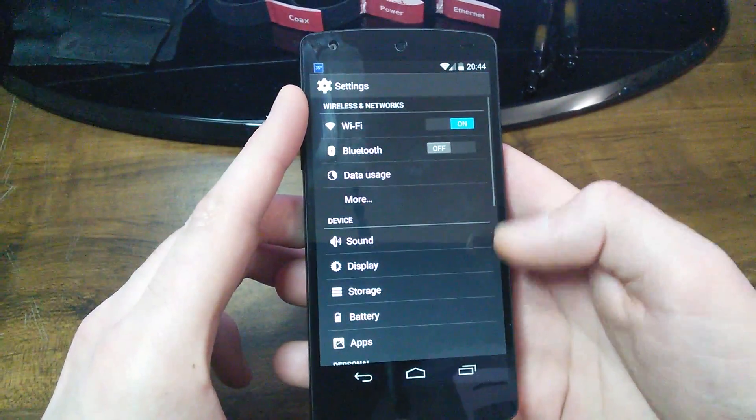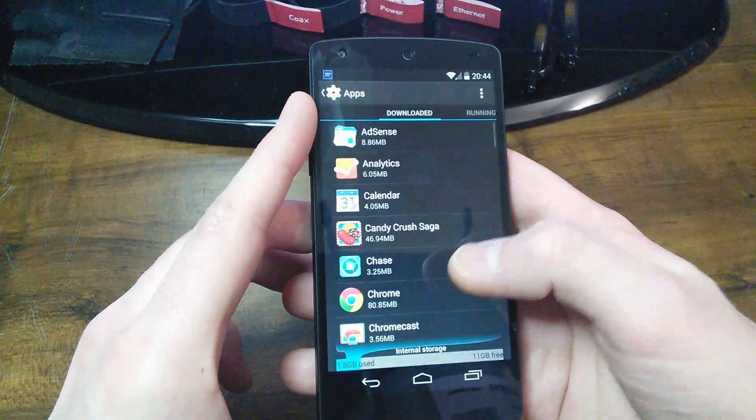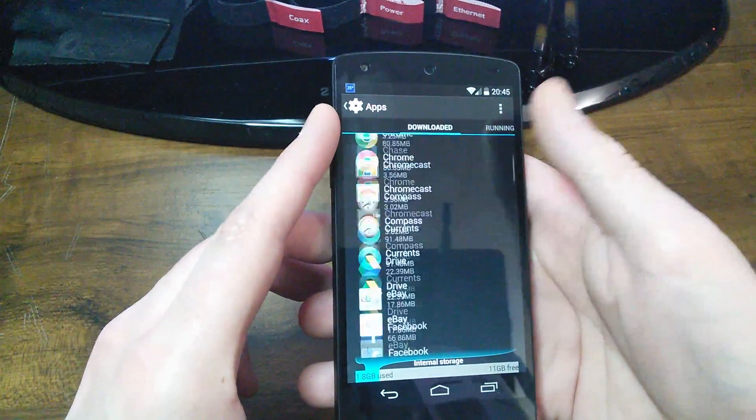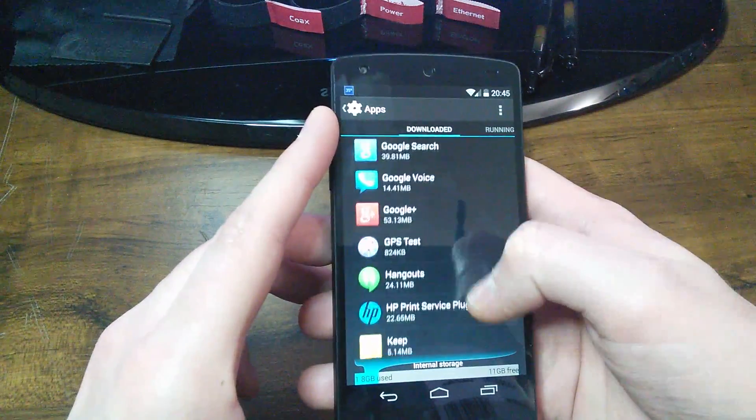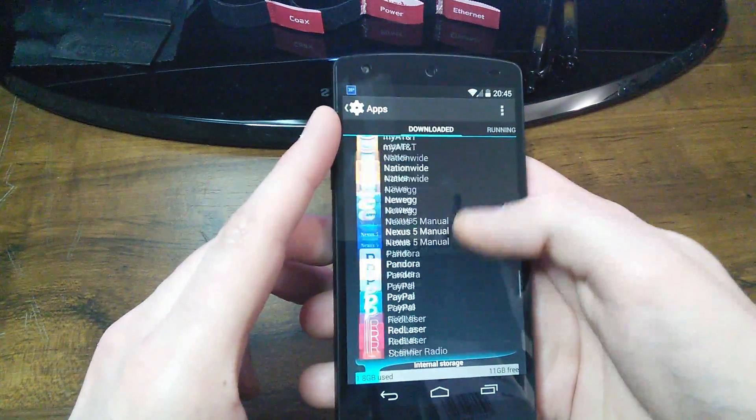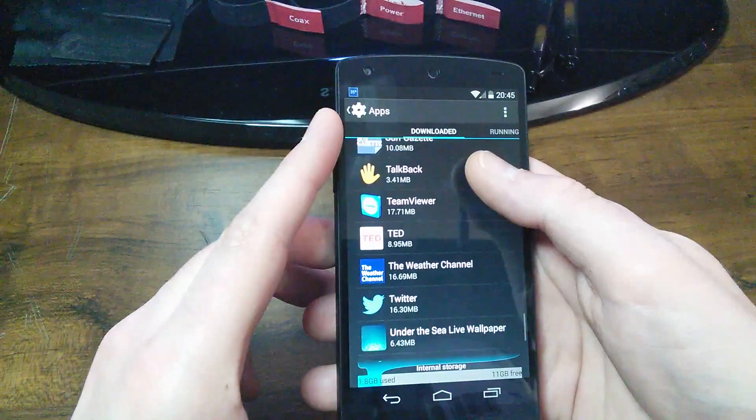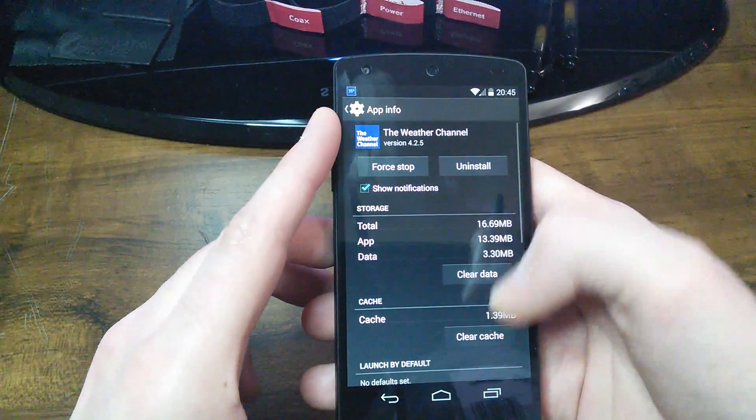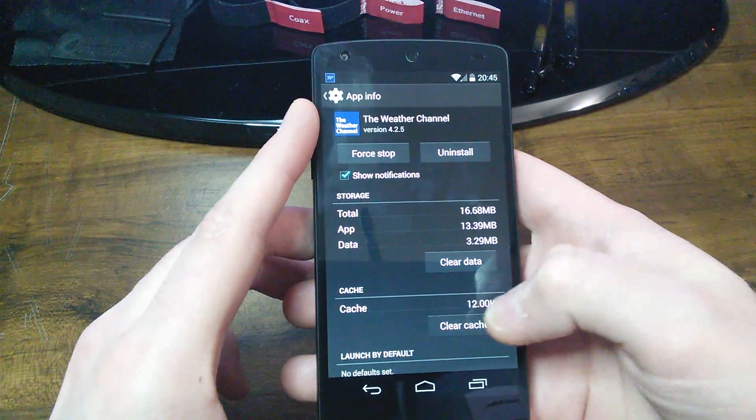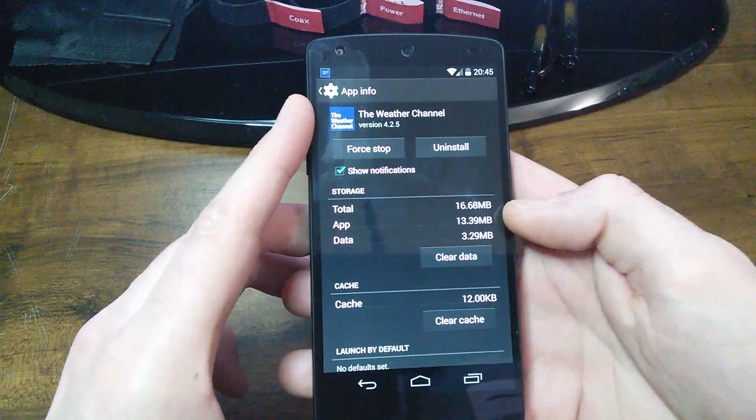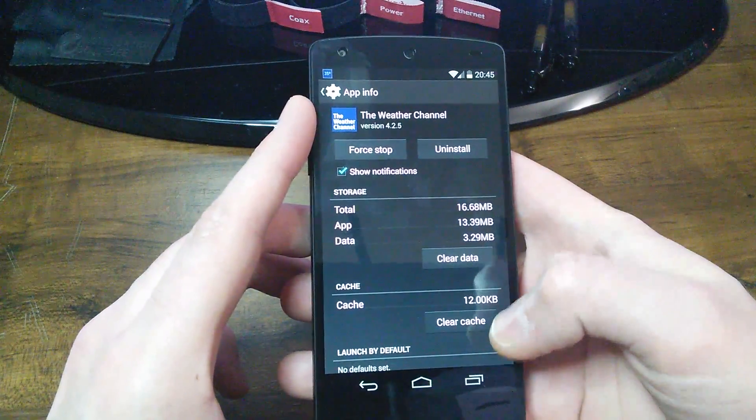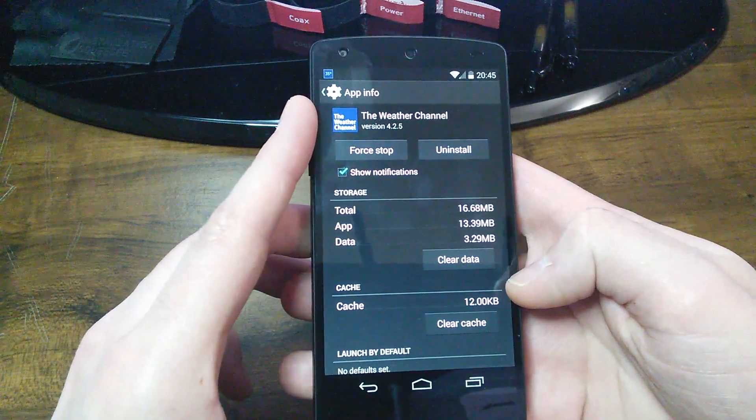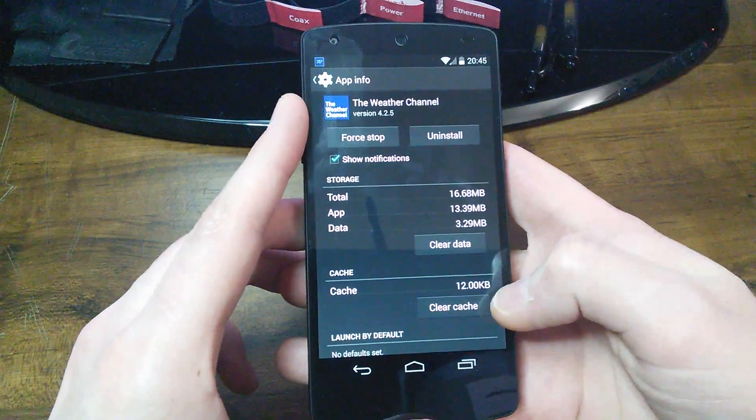If not, go back into settings and go back into apps. Under downloaded, I'm going to find my Weather Channel app again. This time, I'm going to clear cache. So if I clear cache, you can see you can click that multiple times. I suggest going in and clearing cache every now and then on any of your apps. It's not going to hurt anything.